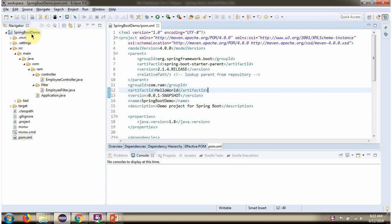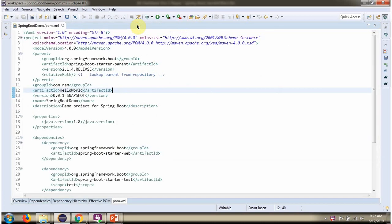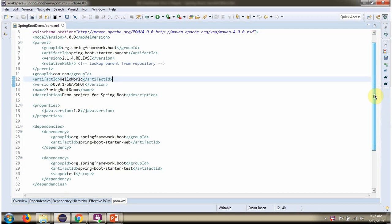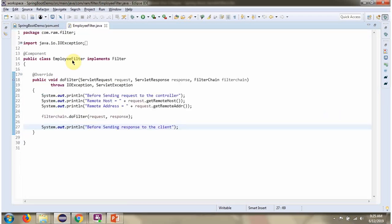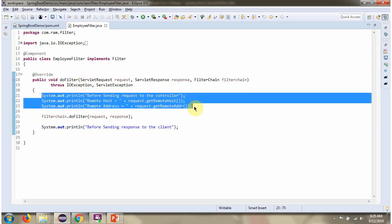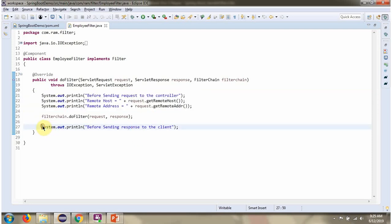Here you can see the Spring Boot application. I have defined the class EmployeeFilter, which implements the Filter interface and provides an implementation of the DoFilter method. Before sending the request to the controller, these three lines will be executed. And before sending the response to the client, this line will be executed.